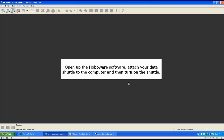Open up the HuboWare software, attach your data shuttle to the computer, and then turn on the shuttle.